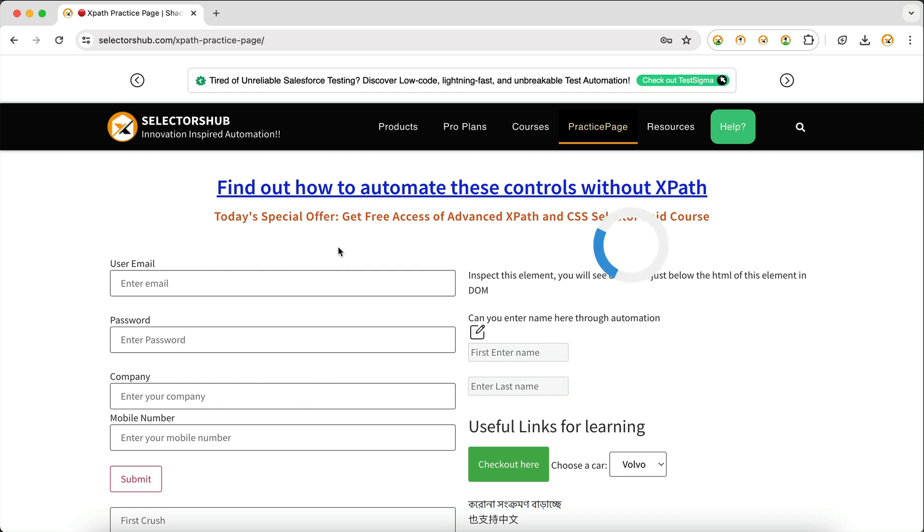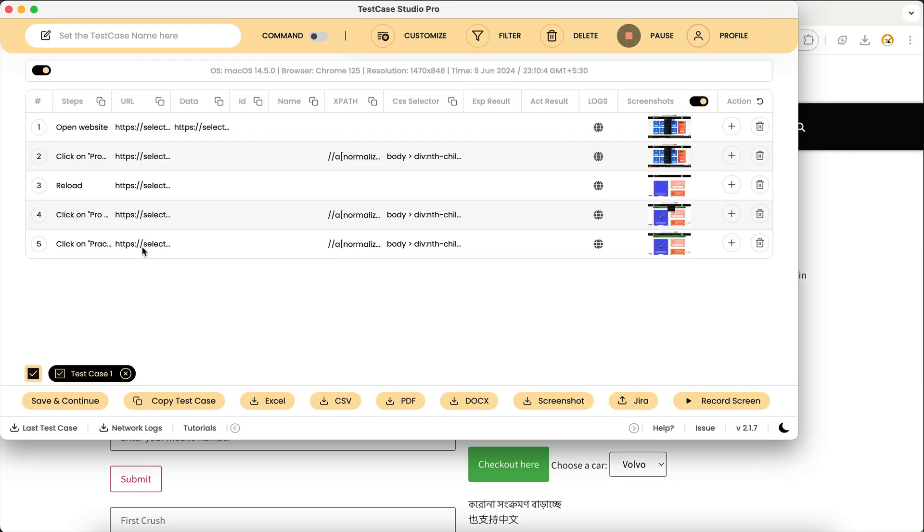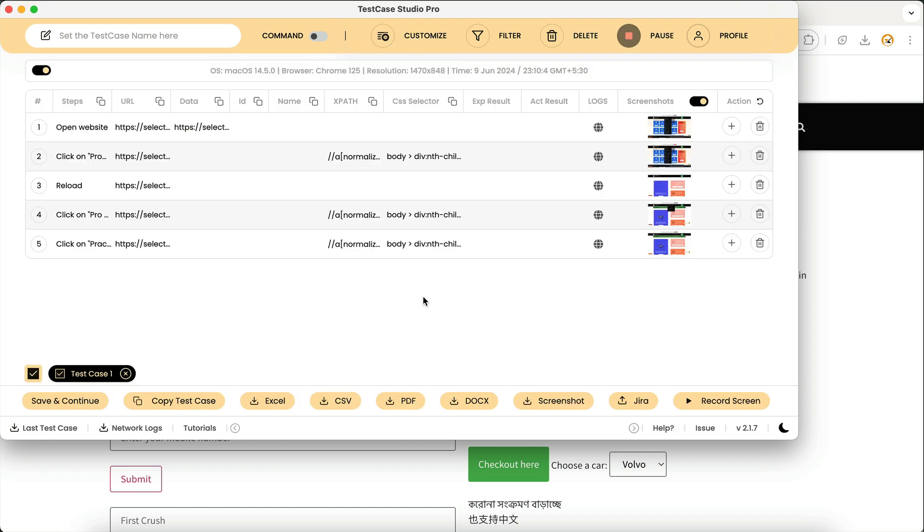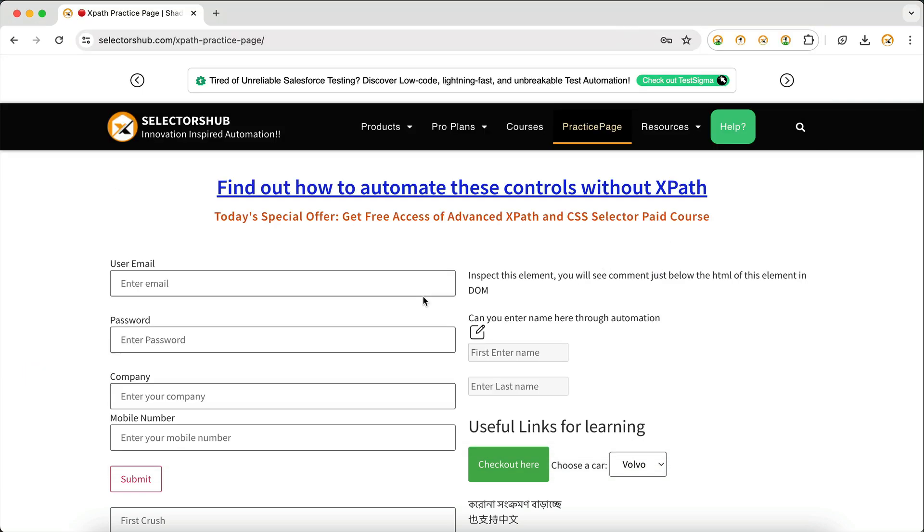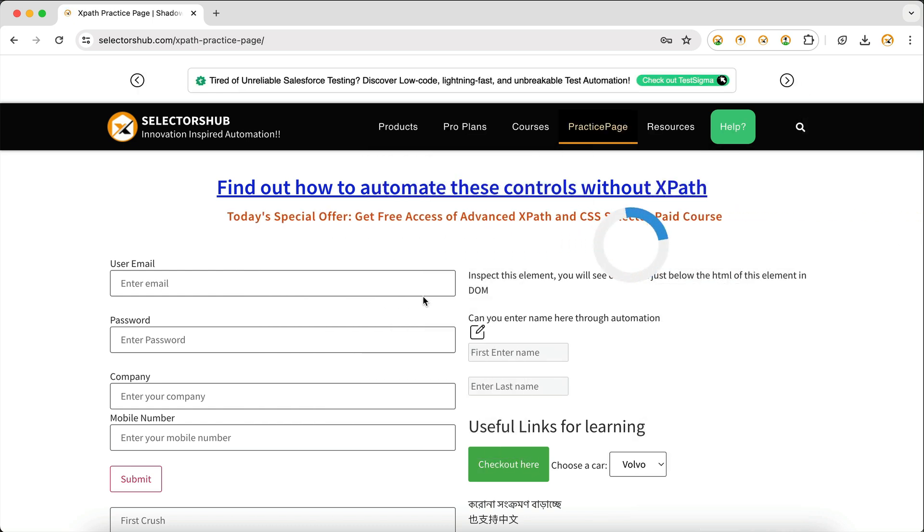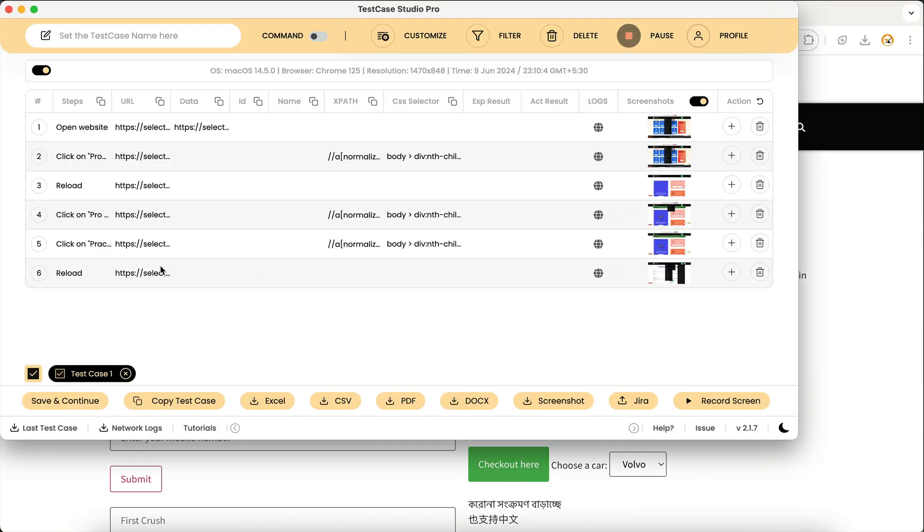But if you go under customize and you want to record that reload or refresh, just check it and come back here. Now if you refresh this page, it will record that reload action. Here you can see that it is recording.